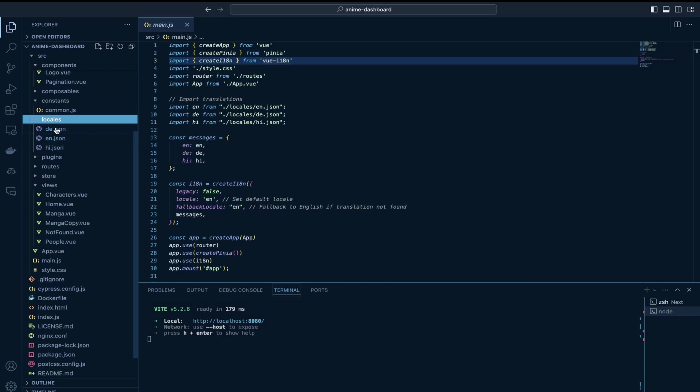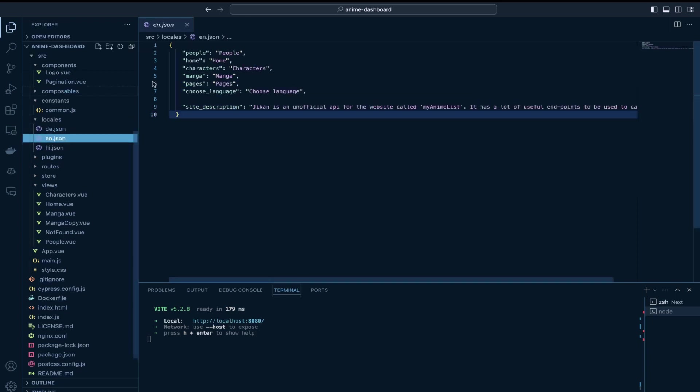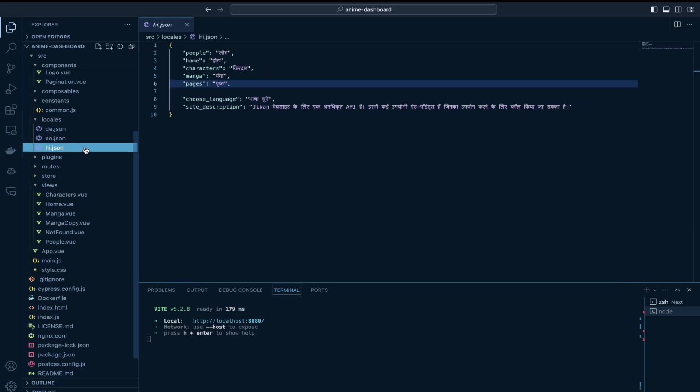I have three JSON files, one for German, one for English and the other for Hindi.